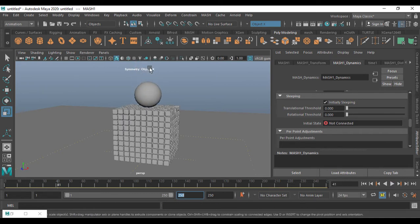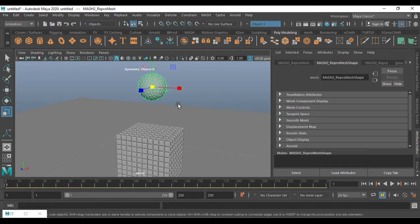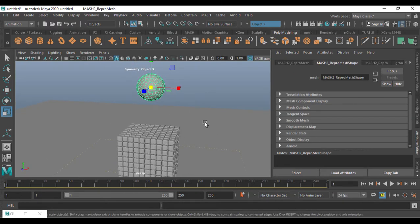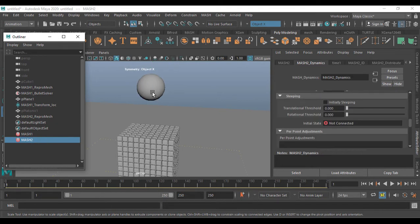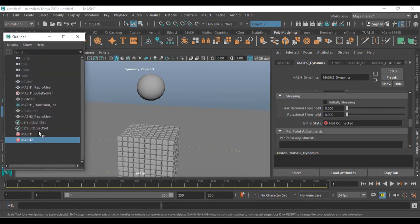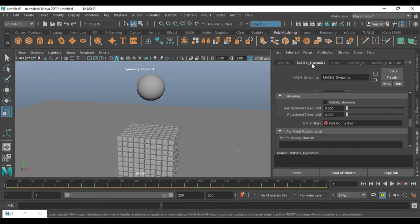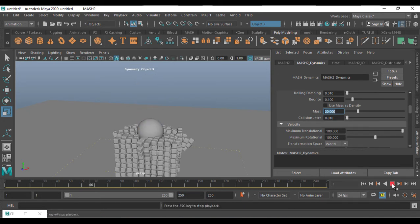You can see the ball is hitting the boxes, but there's no heavy movement. For that, in Dynamics we have something called Mass. I need to increase the weight of the ball. Select MASH two, go to Dynamics, and you'll have Mass — I'm going to set it to 20.